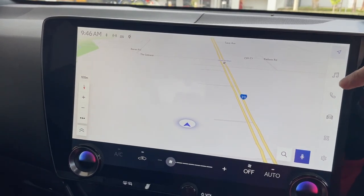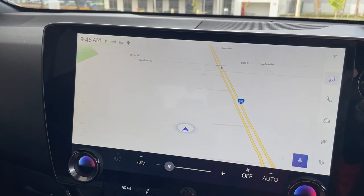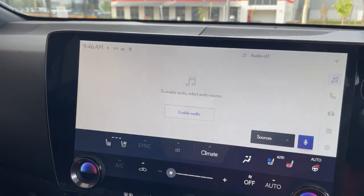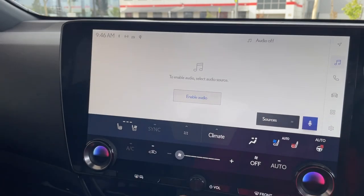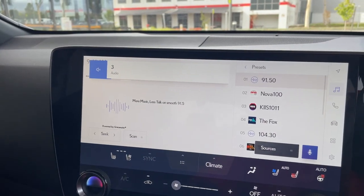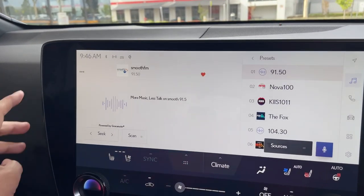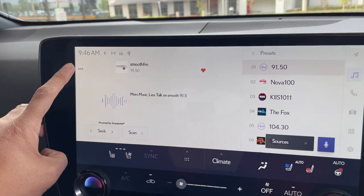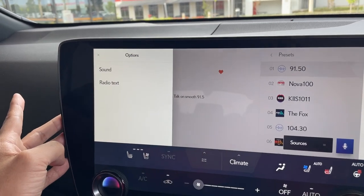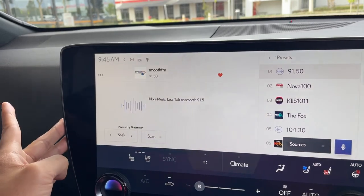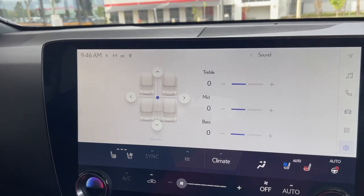So firstly, go into the music icon here and enable audio if it isn't already. I'm just going to turn down the volume, and then you'll need to use this option here on the left hand side, then go to sound, and from here you can adjust the different levels.